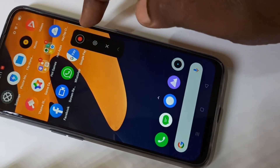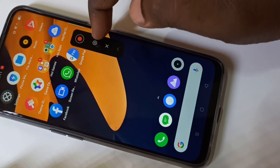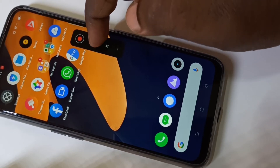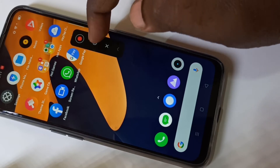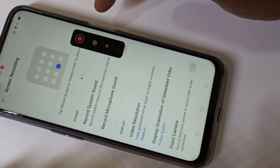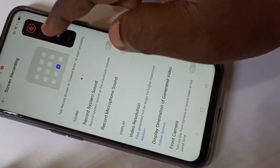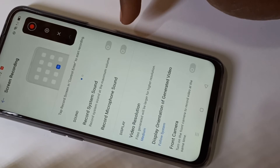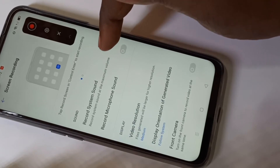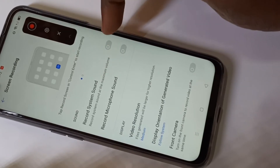In this tool you can see two options: one is the record button, and here you can see recording settings. You can tap on this settings icon, and in the screen recording settings you can enable 'record system sound'.